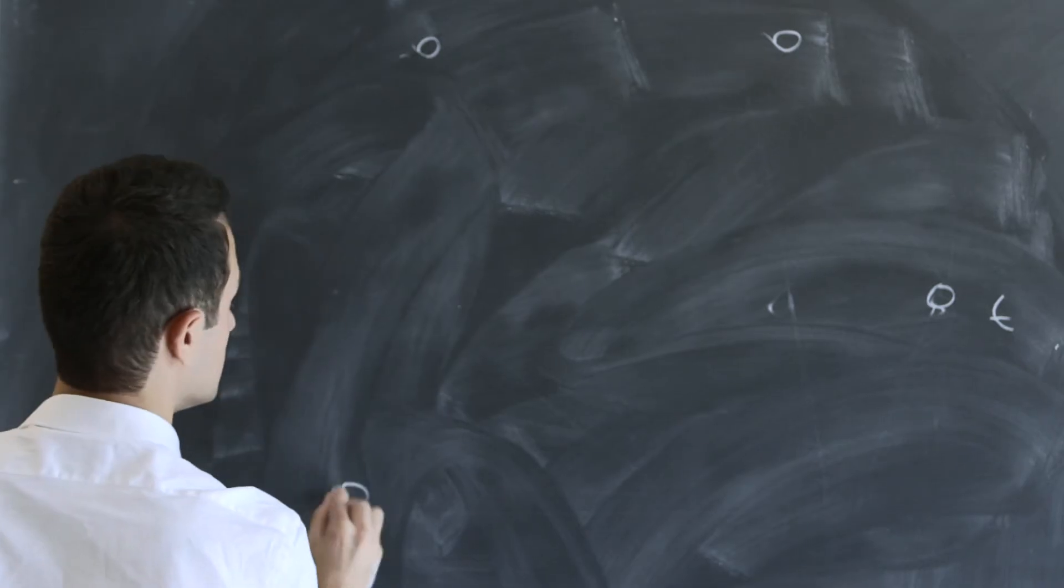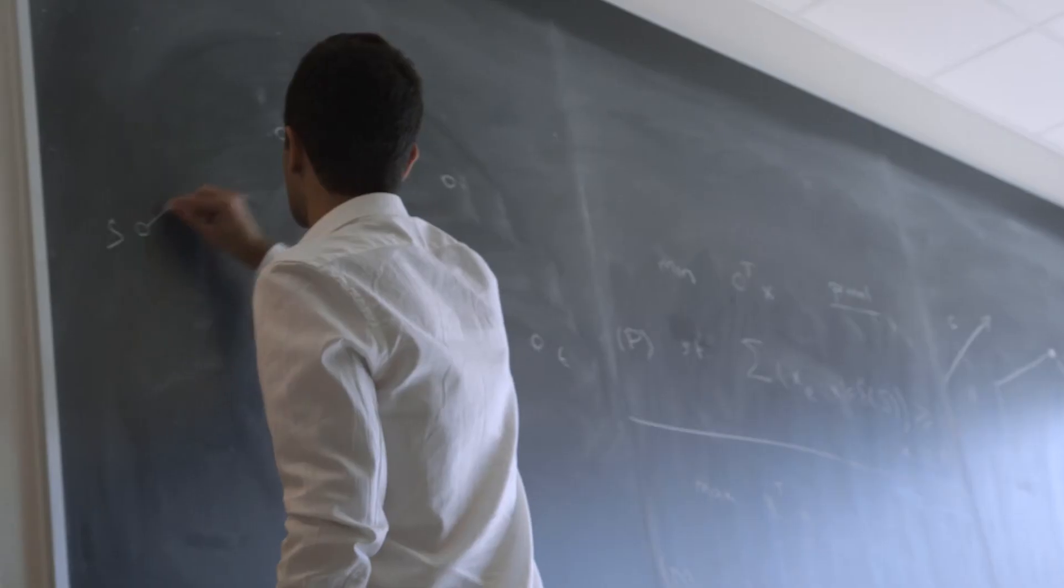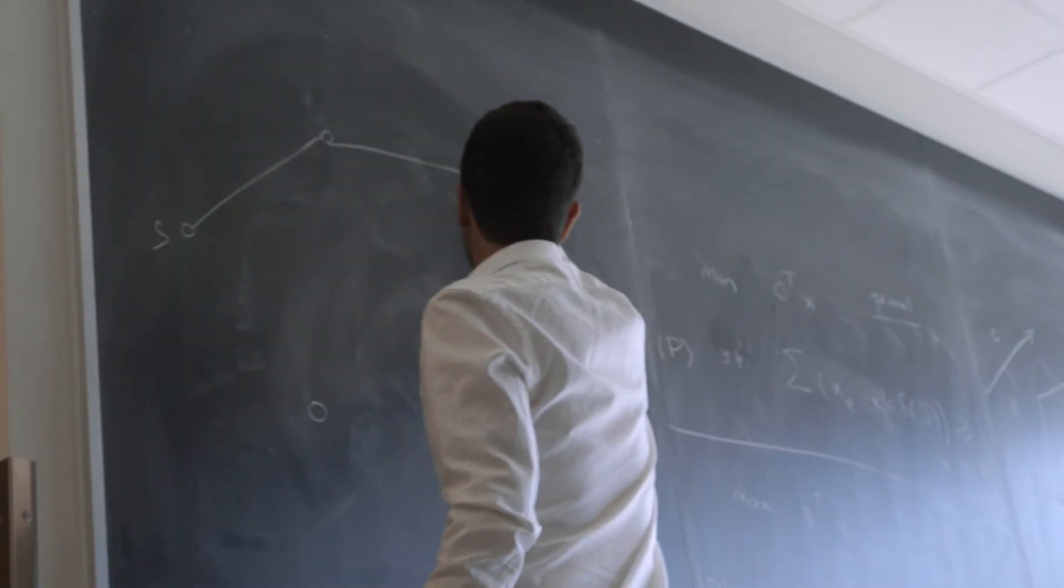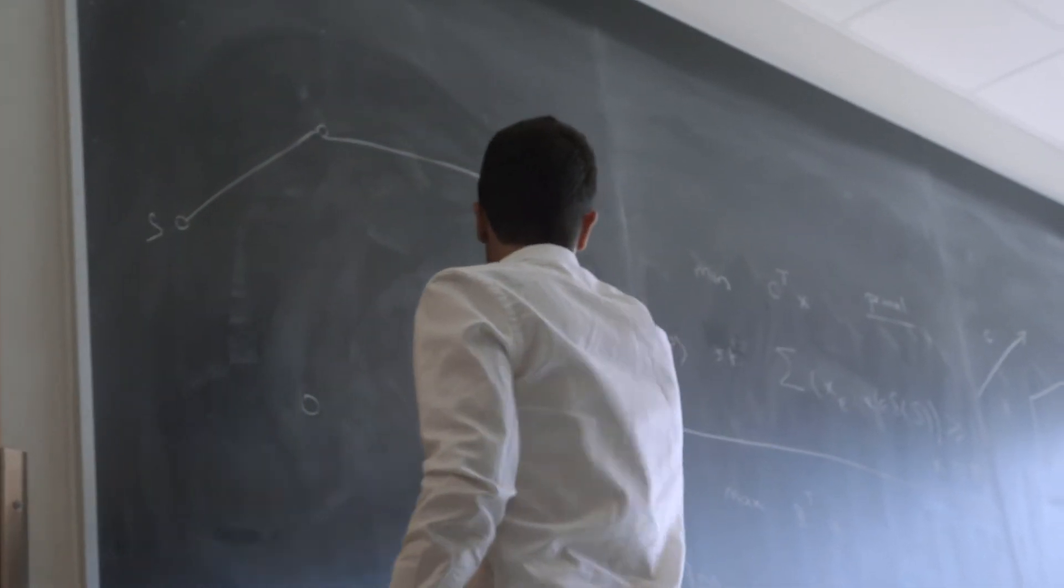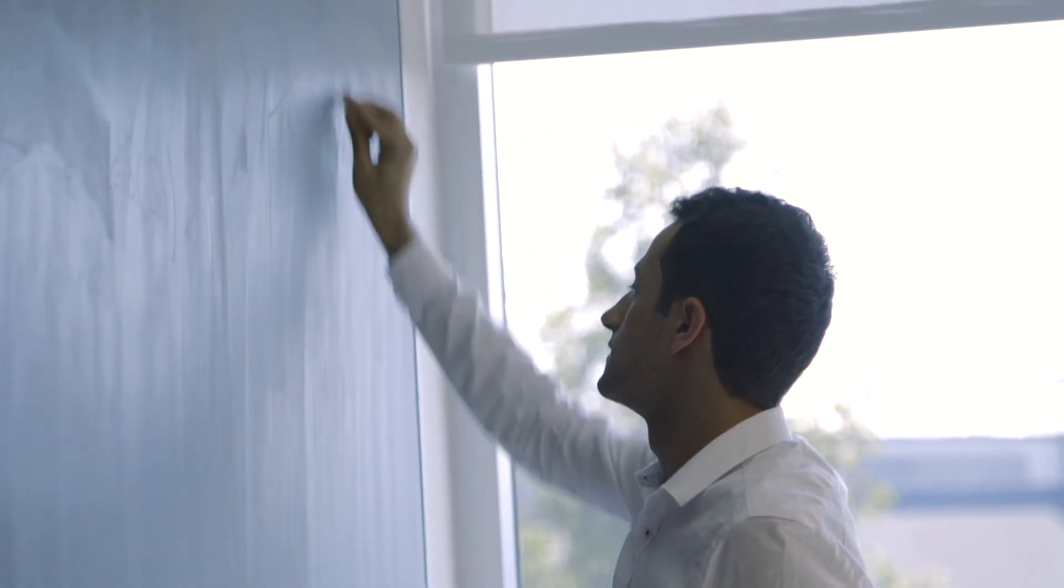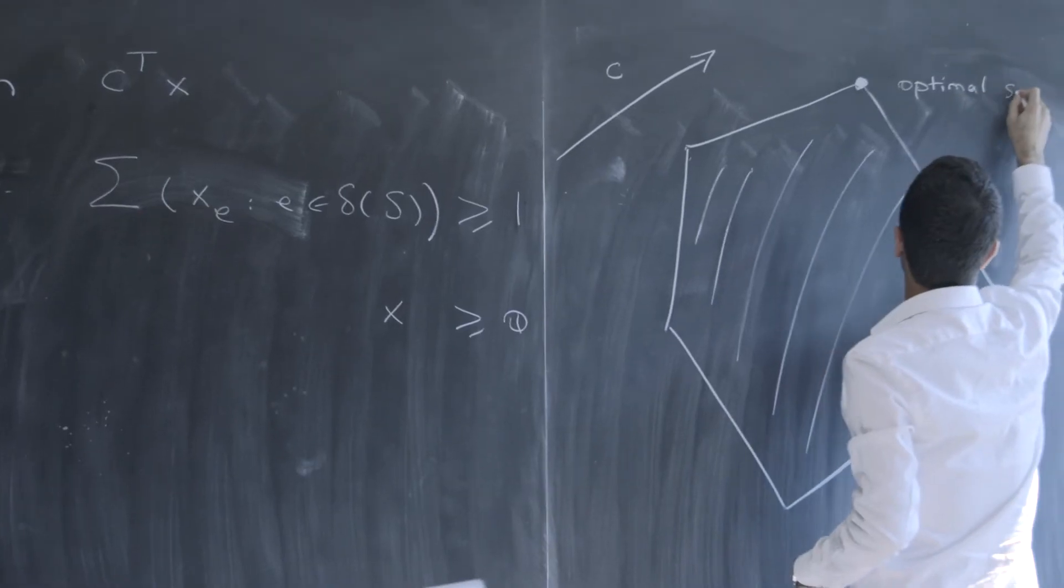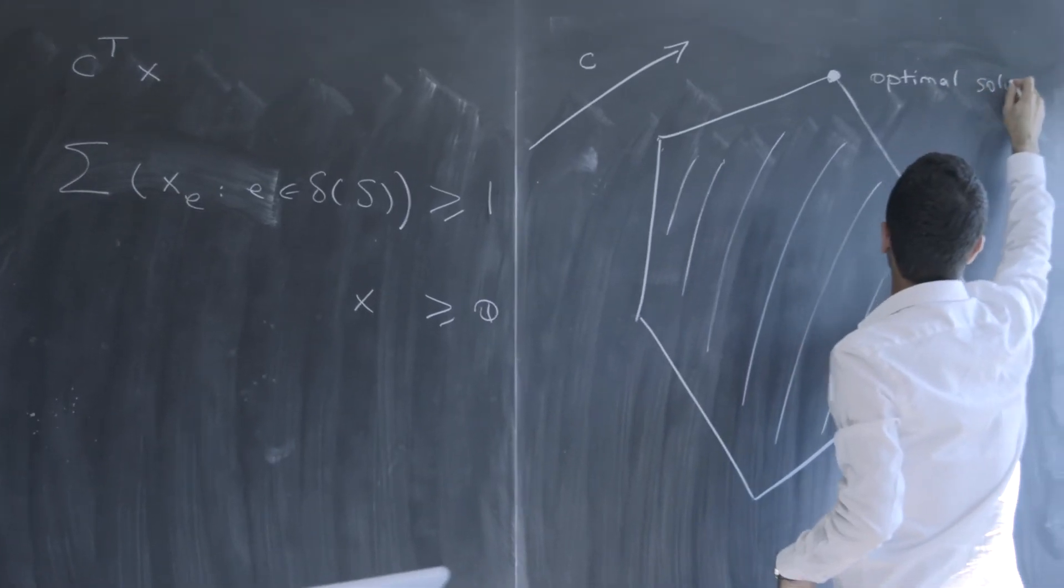When you dive into the problem and try to solve these problems efficiently, you come across mathematical objects called polyhedra, which are essentially higher dimensional polygons. I try to understand when is it that these polygons are described by integer points.